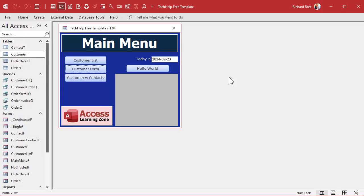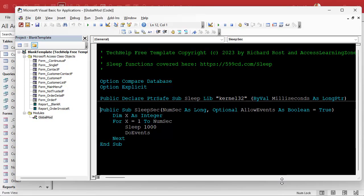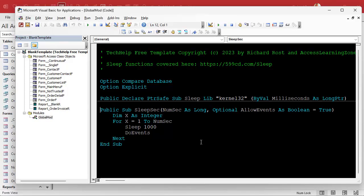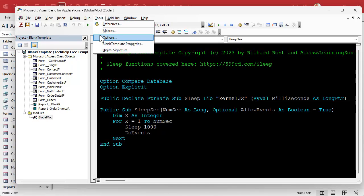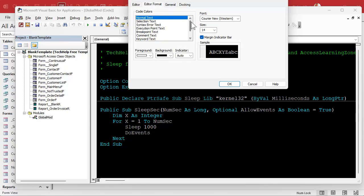So yesterday's video, where I did the VBA editor colors — how to customize your colors — I put a link to that one down below. It's so much easier on the eyes, by the way. It brought up a memory of a tool that I used to use years ago — and by years I'm talking a long time ago — that for some reason I just kind of stopped using. It's called bookmarks, and you can see them if you go into Tools > Options, like we did yesterday, on the Editor Format tab — there's one of these things way down here called bookmark text.